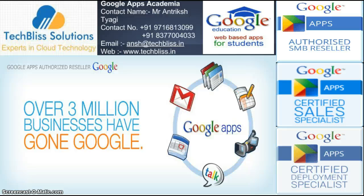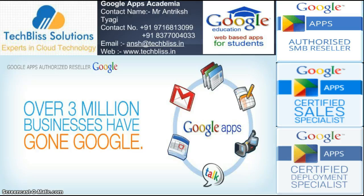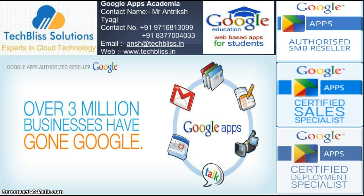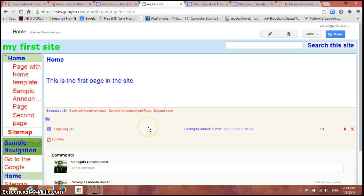Hello visitors, welcome back to the Google Apps training tutorials by TechBliss Solutions. This is Ashwin. In this video we are going to see how to view all the pages in a Google site. This is a site which we have created using Google Sites in our previous videos.